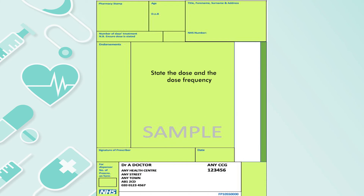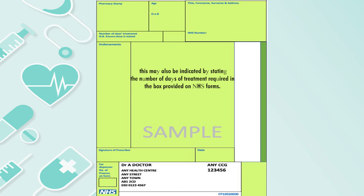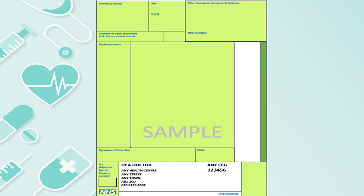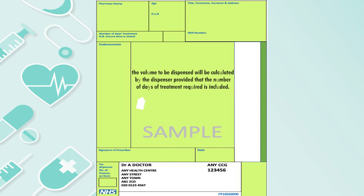It's important to state the dose and the frequency. State the quantity or the volume to be supplied. This may also be indicated by stating the number of days of treatment. For example, seven days of antibiotics will be required, and if the dose and frequency is three times a day, then the pharmacy will dispense 21 capsules or tablets, or the equivalent volume for a suspension. For liquid formulations, the volume to be dispensed will be calculated by the dispenser, provided the number of days of treatment required is included.